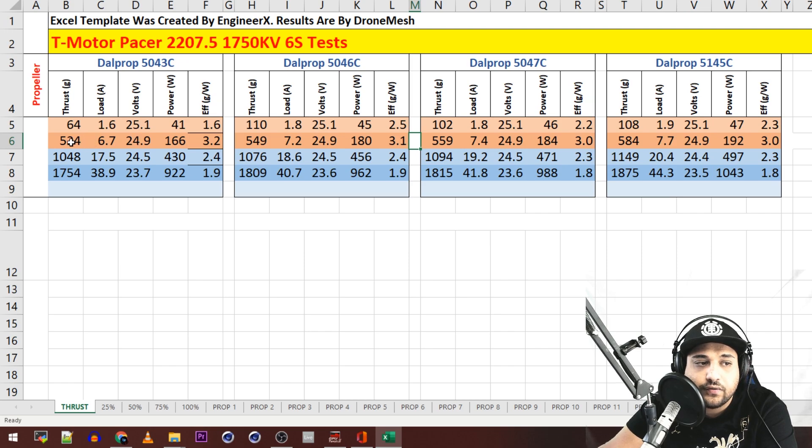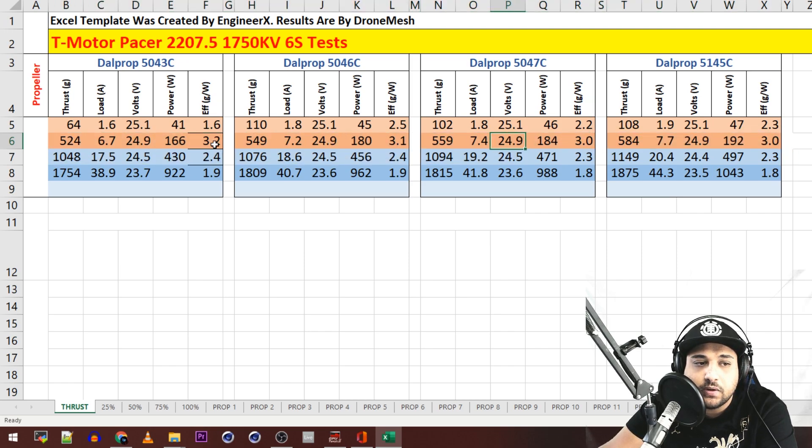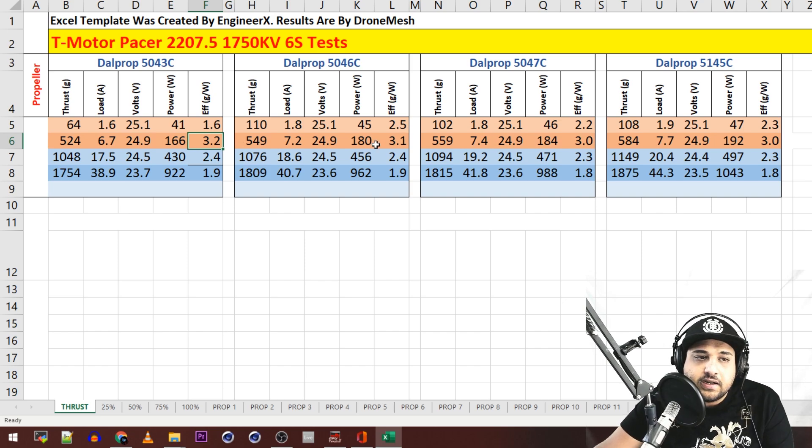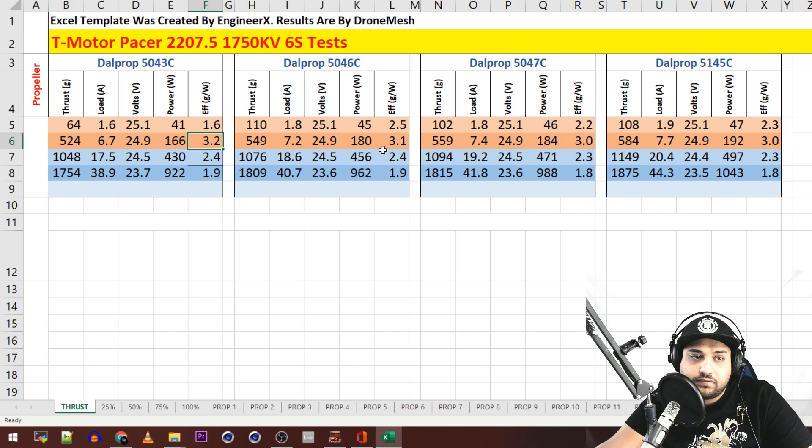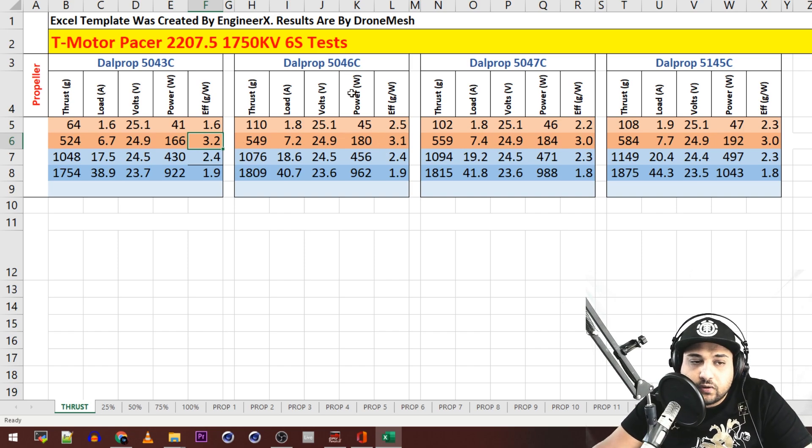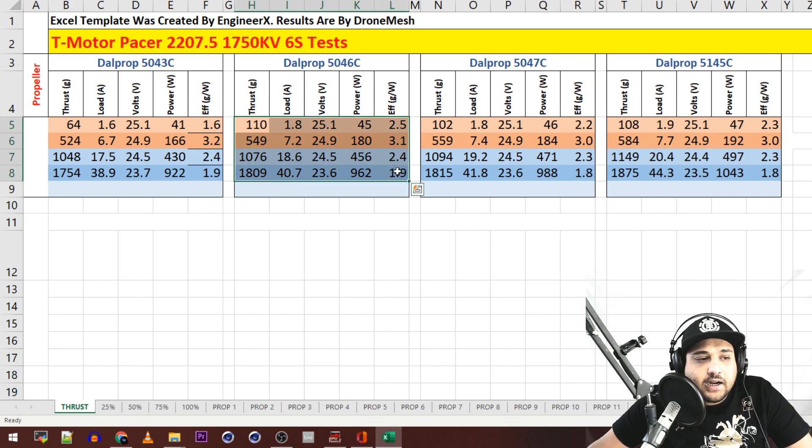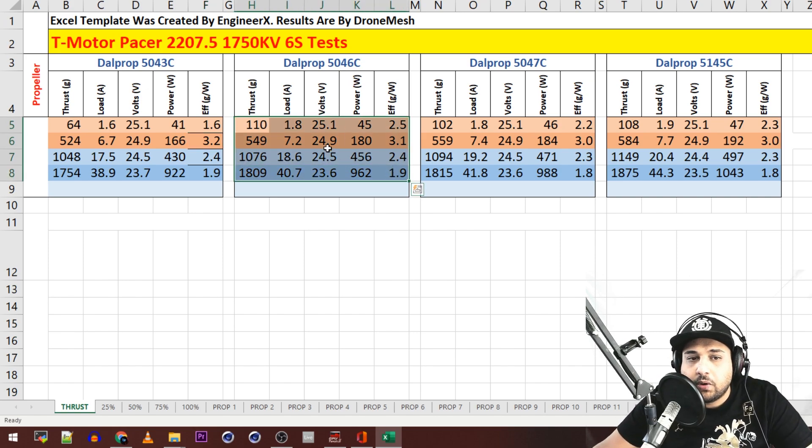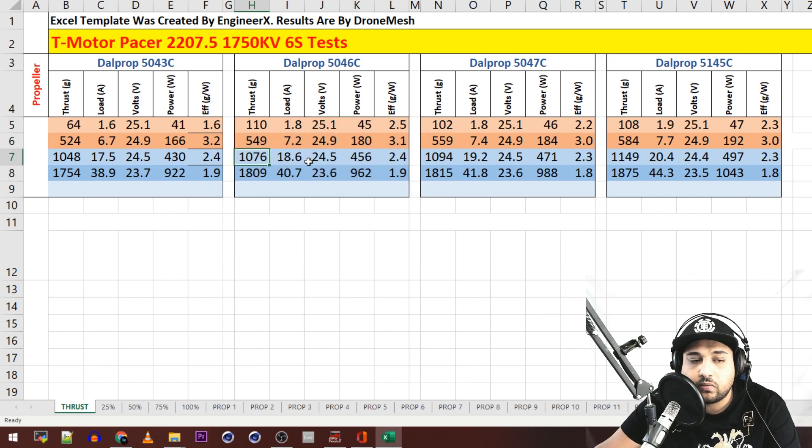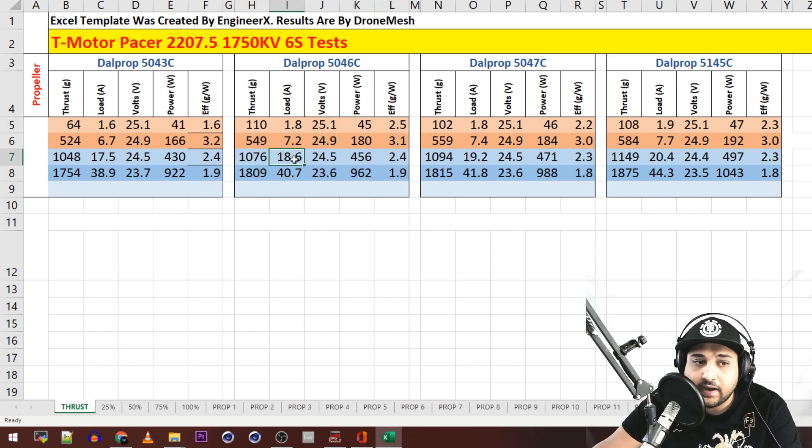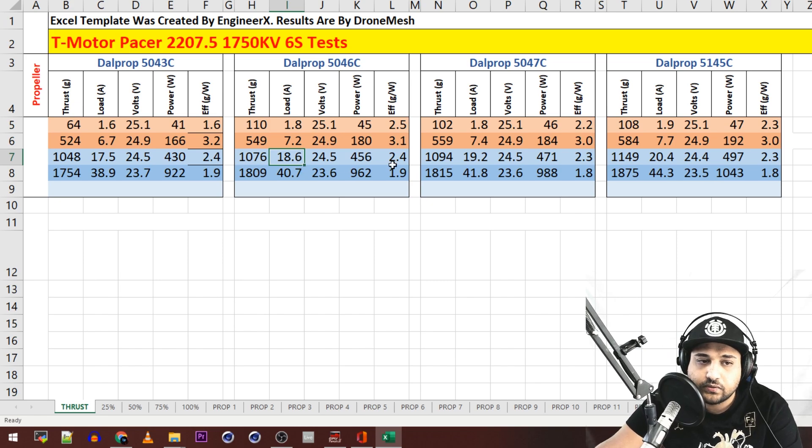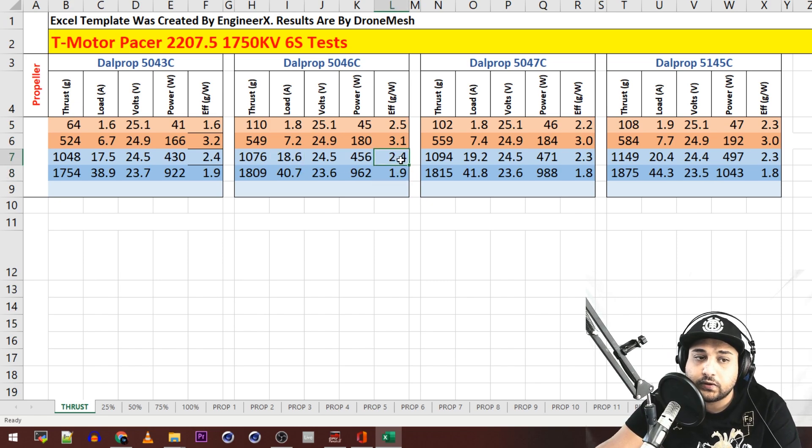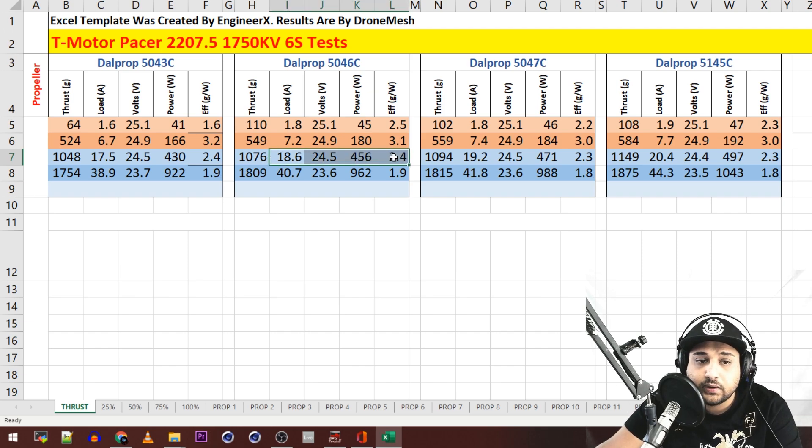Now we can also see if we take a look at the efficiency here, we see that it's most efficient at 50% throttle but I always tend to like to fly 46s. The DALPROP 5046 is my main propeller on everything. I just usually find it and see it as the sweet spot for most motors. Check this out: on a 46 you get one kilogram of thrust basically at 18 amps. That's really good in my opinion. And for the efficiency here we get 2.4 grams per watt for efficiency. So that's really great.